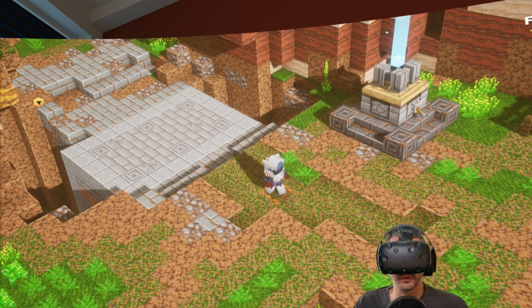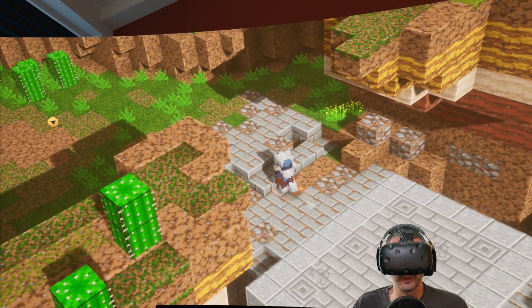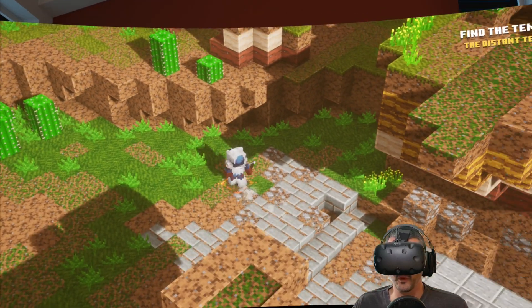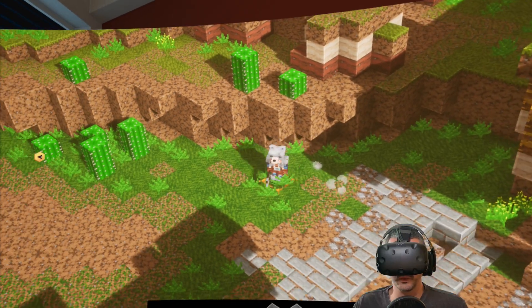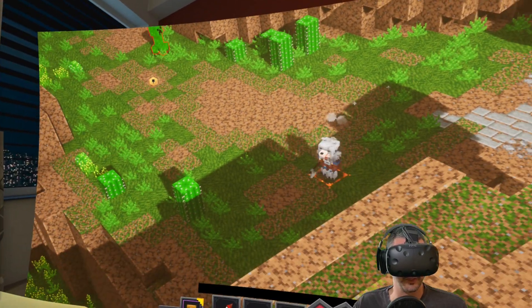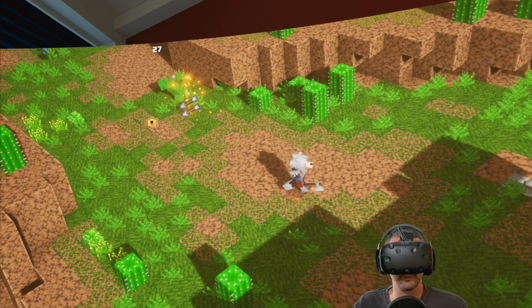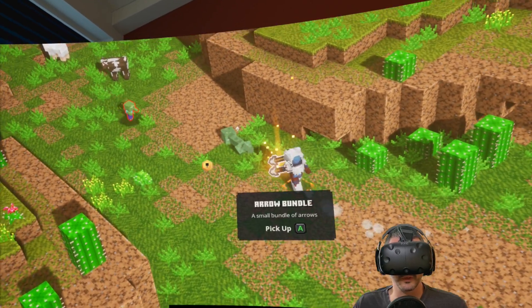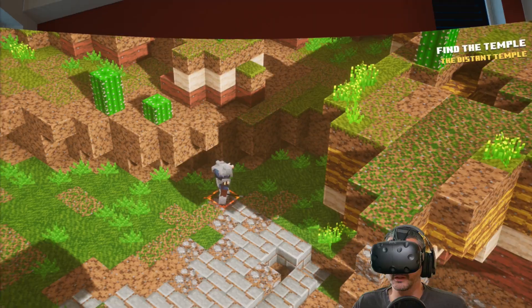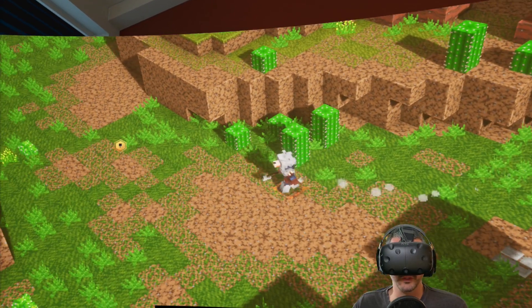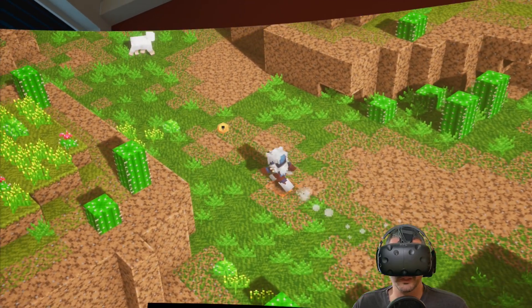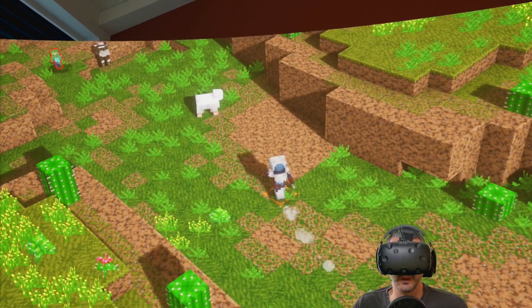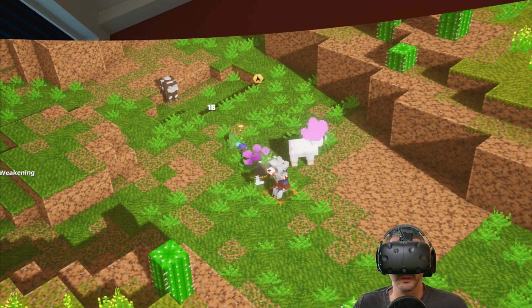So you do see a depth of field here. It's not full immersive VR, but you do get the theater mode. And it is better than nothing, honestly. I'll take Minecraft Dungeons in VR this way than not at all. So using Vorpex and getting Minecraft Dungeons to run in VR, it is just an absolutely amazing thing to experience.